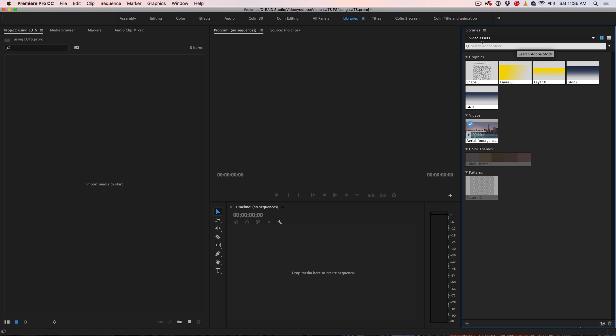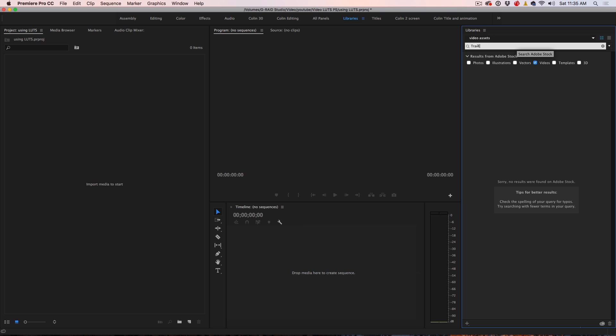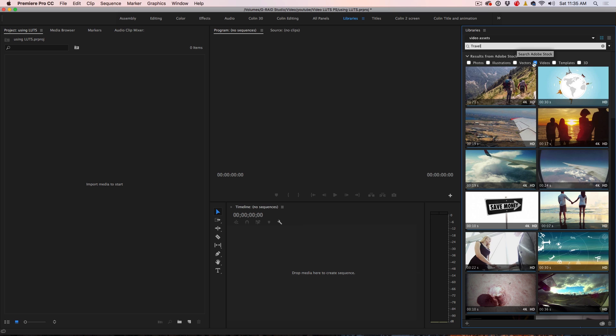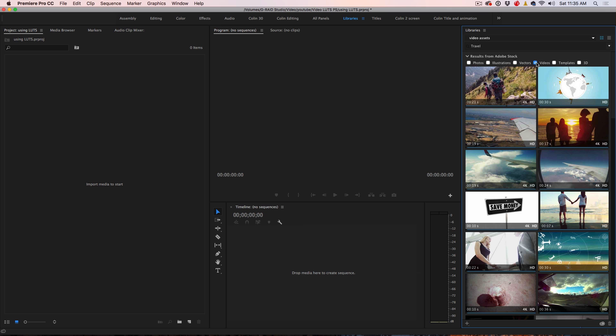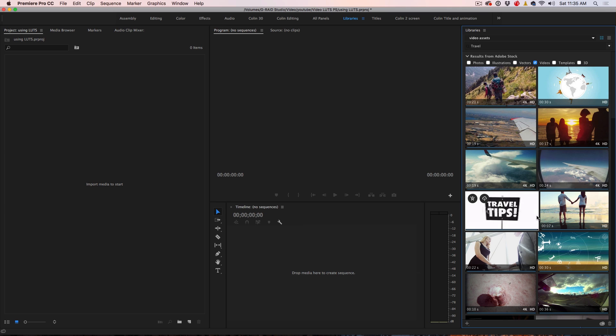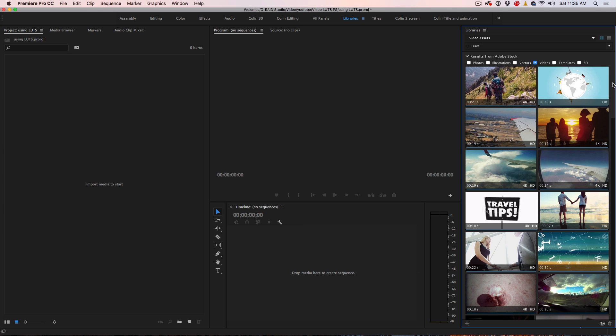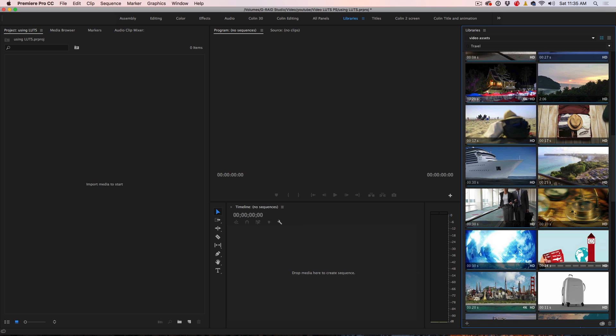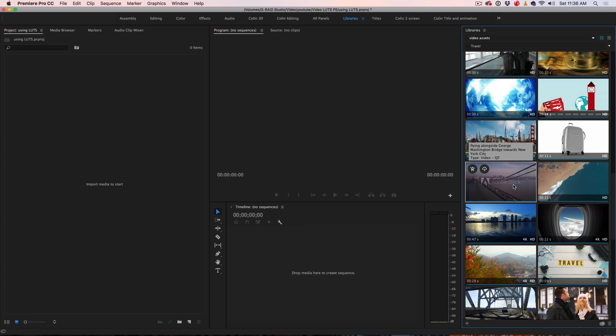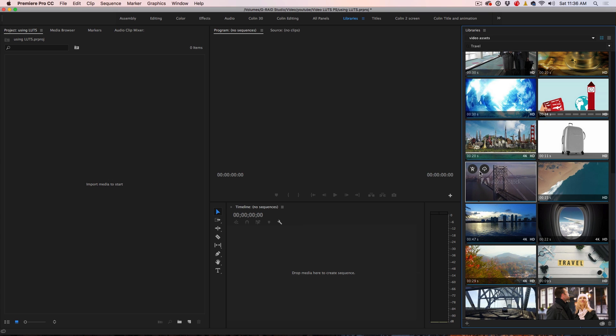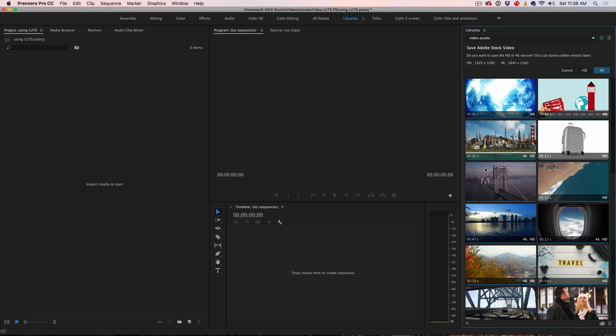First thing we want to do is grab some footage. Here we are inside of Premiere Pro and you could use your own footage or you could do what I'm about to show you here. Let's choose the Libraries Workspace and we're going to search Adobe Stock. We're going to type in the word Travel and notice under here, make sure it's set to Video and now it's going to display only the videos and no photos.